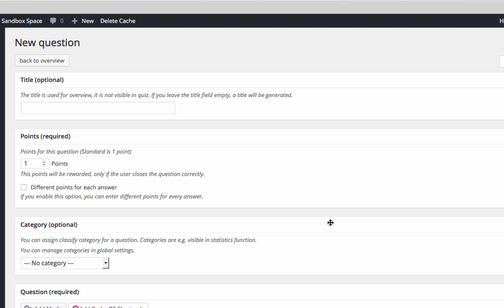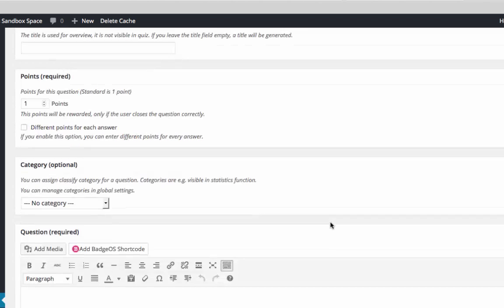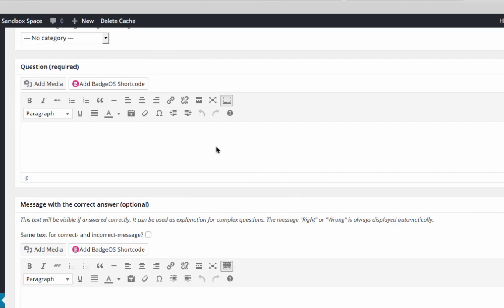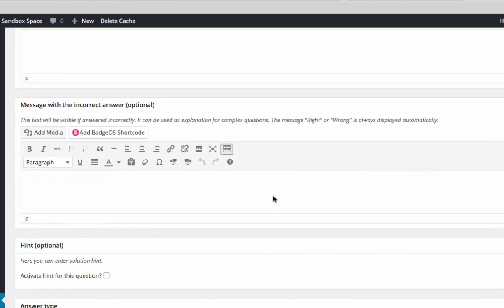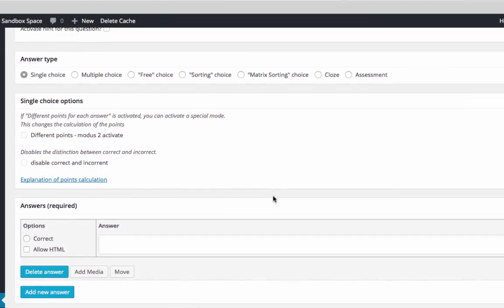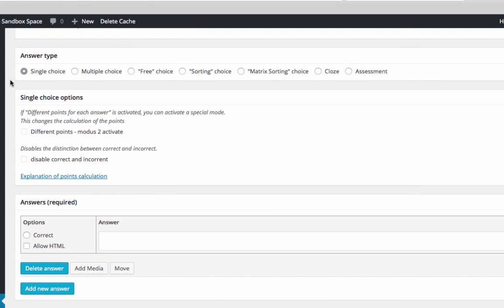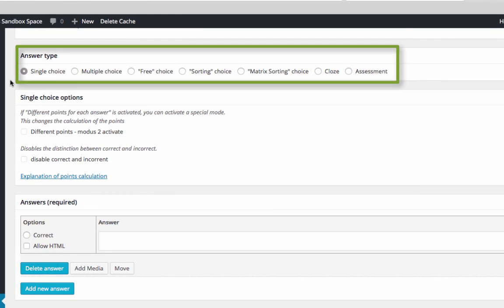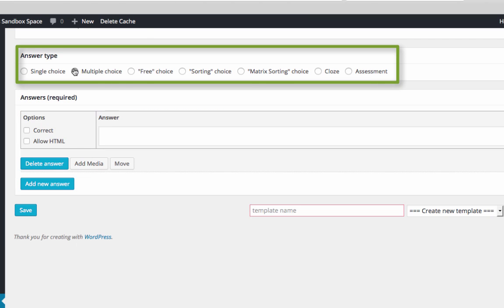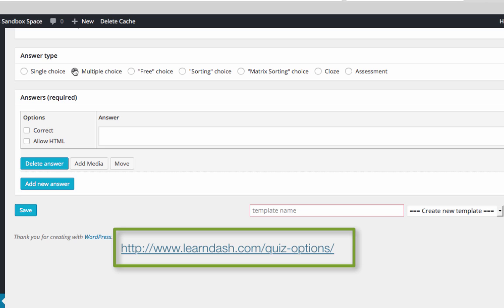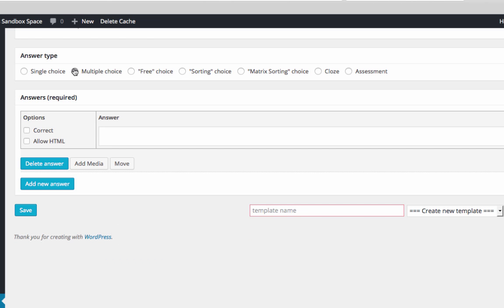Next, we'll enter our question and select which type of answer is required. There's more information about the different answer types available on the LearnDash website. In this example, I will create a very simple multiple choice question.